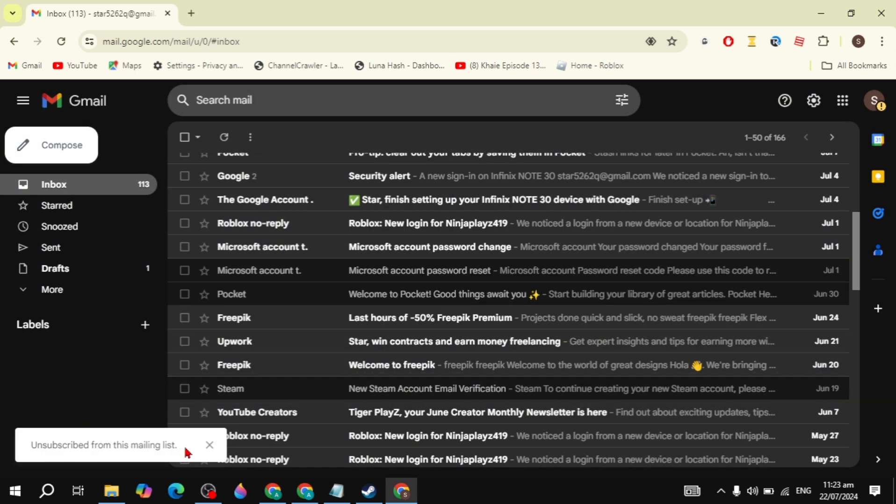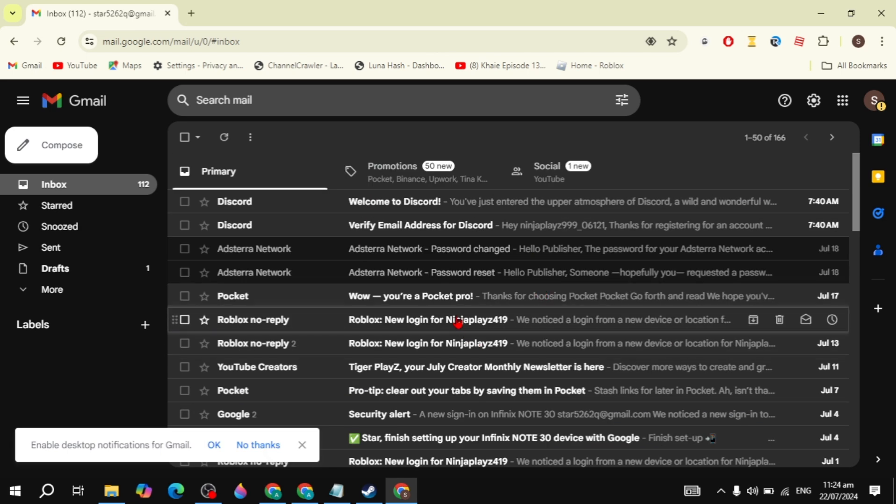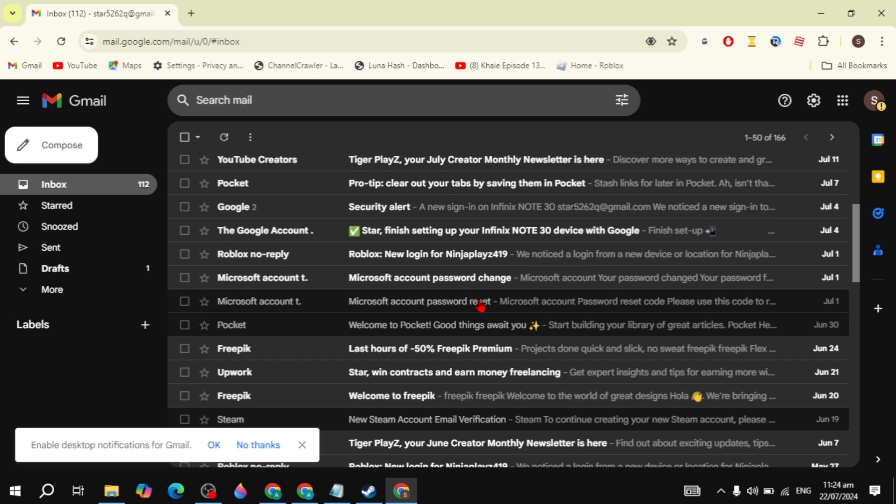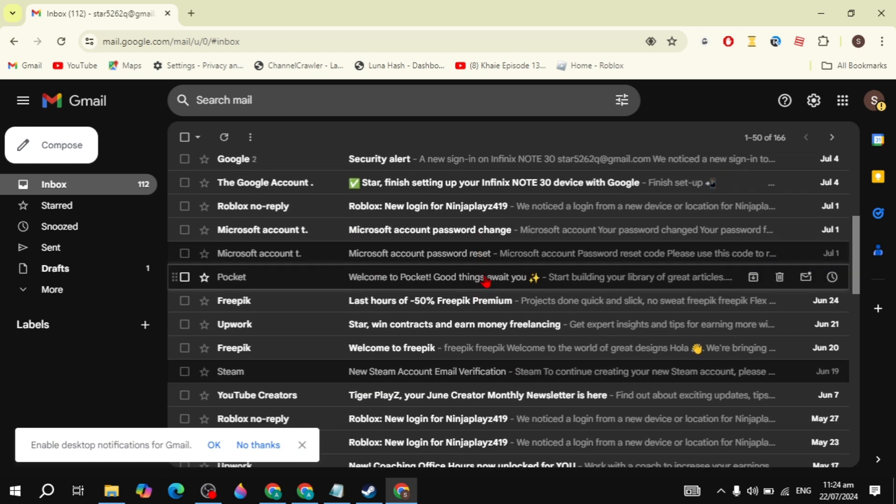But sometimes the unsubscribe option is not showing here, like this one. And if I go to the Pocket Gmail here, you will see there is no unsubscribe option. So how can we unsubscribe from this email?